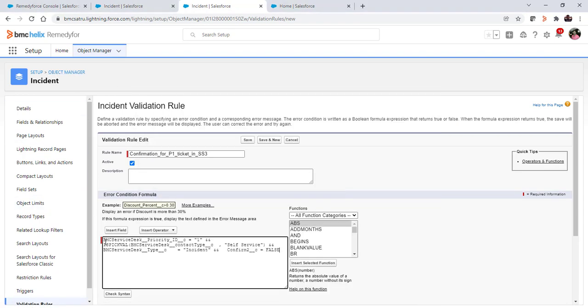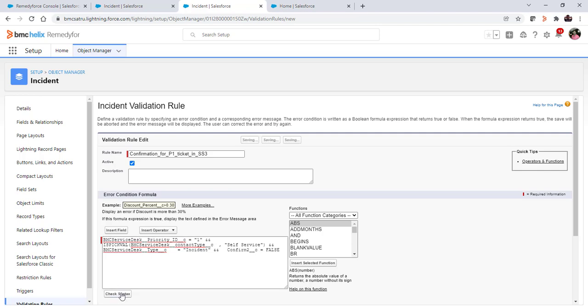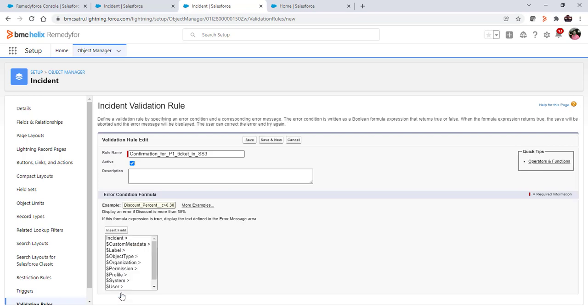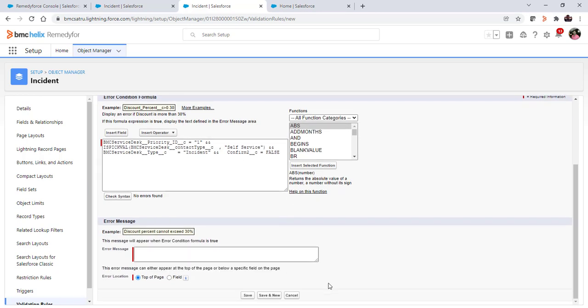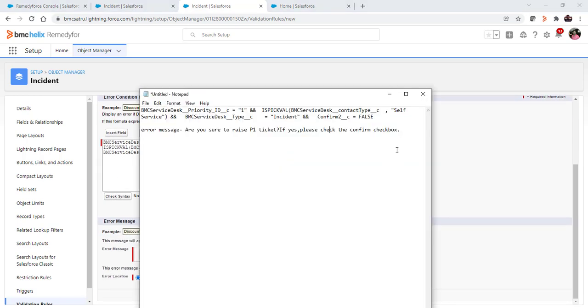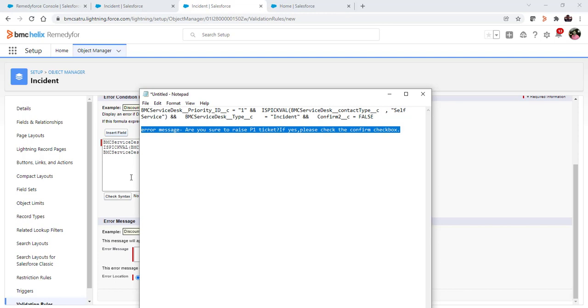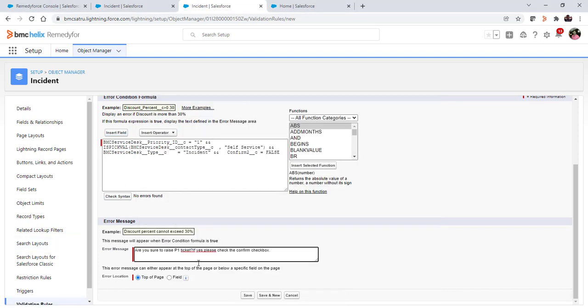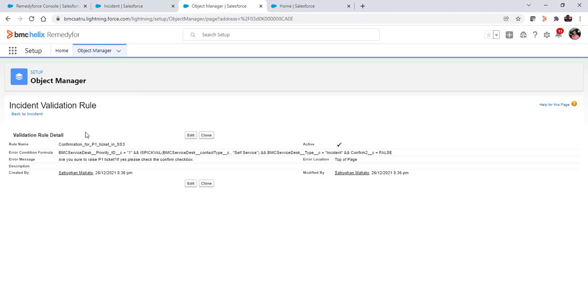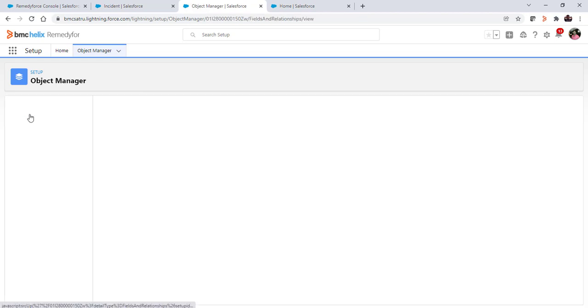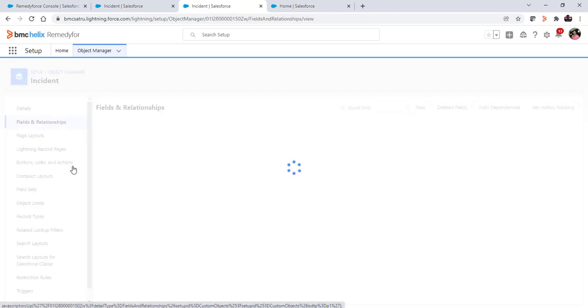Basically this will check for priority one and whether the incident is raised from self-service. The incident type is incident and then we'll check if the confirmation checkbox is false. Check the syntax. No error found. In the error message, write are you sure to raise the priority one ticket? Click on save. This is saved now and active as well for use.